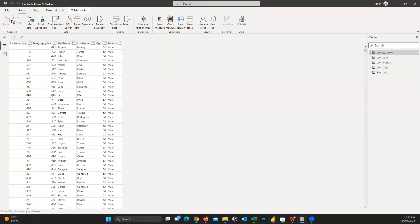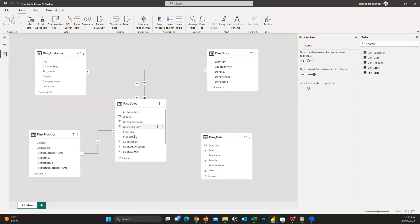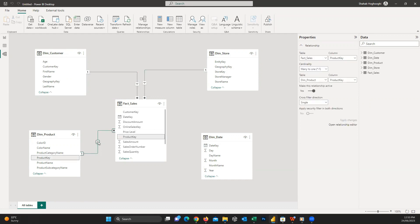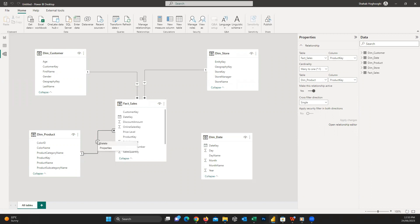The third option here on the left is model view. Here you can see the data model and how the tables join to each other. When you load the data, Power BI tries to find similar fields in different tables and connect them automatically. To see the relationship between different tables, you can easily click on it. On the properties pane, it shows the columns used for the relationship between those two tables. If the join is correct, that's fine. But if not, you can easily right-click on the join and delete it.